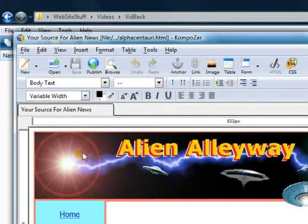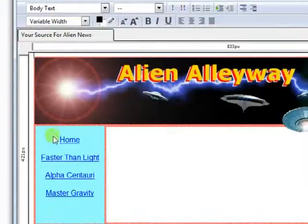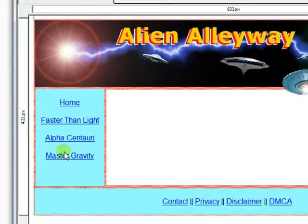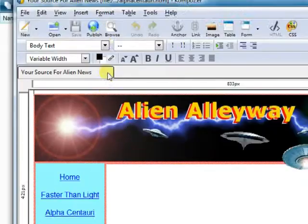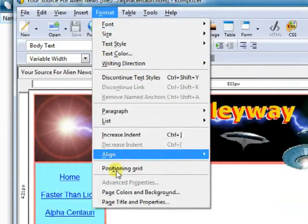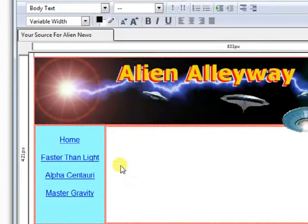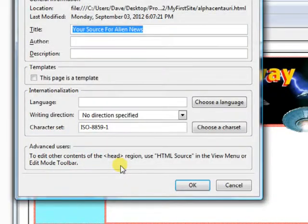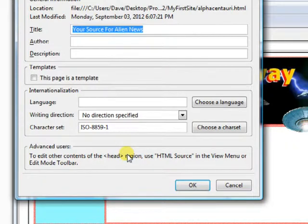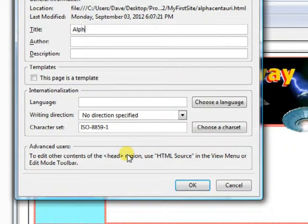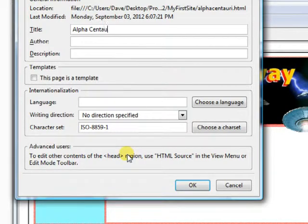We will want to change the title to Alpha Centauri. So let's go up here to Format, come down here to Page Title and Properties, and change the title to Alpha Centauri, and hit OK.